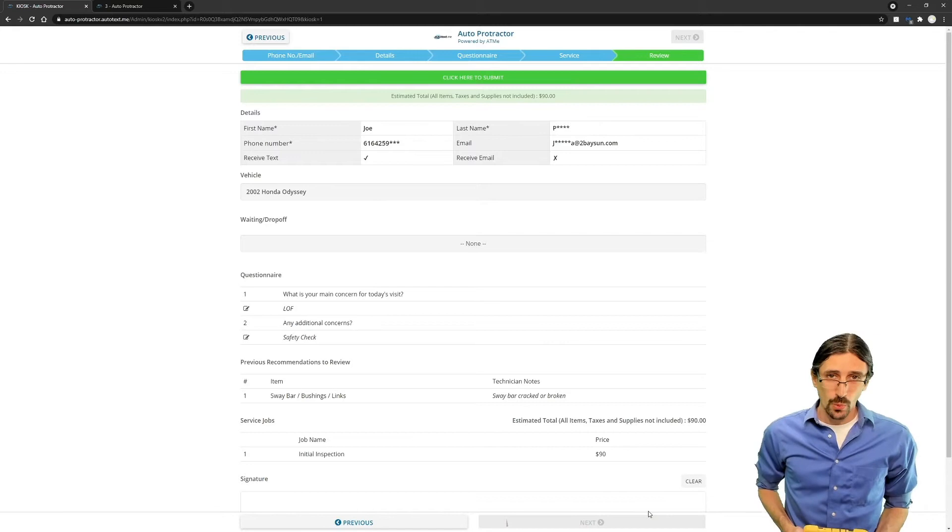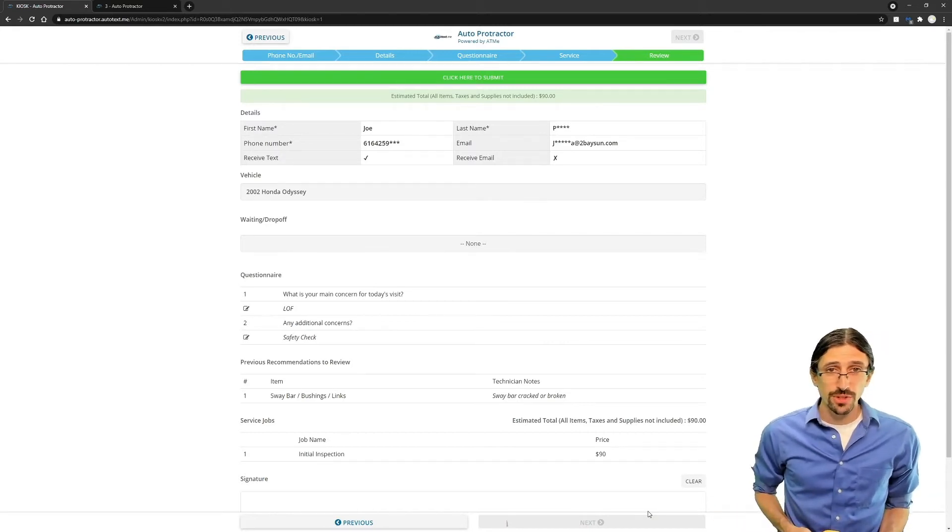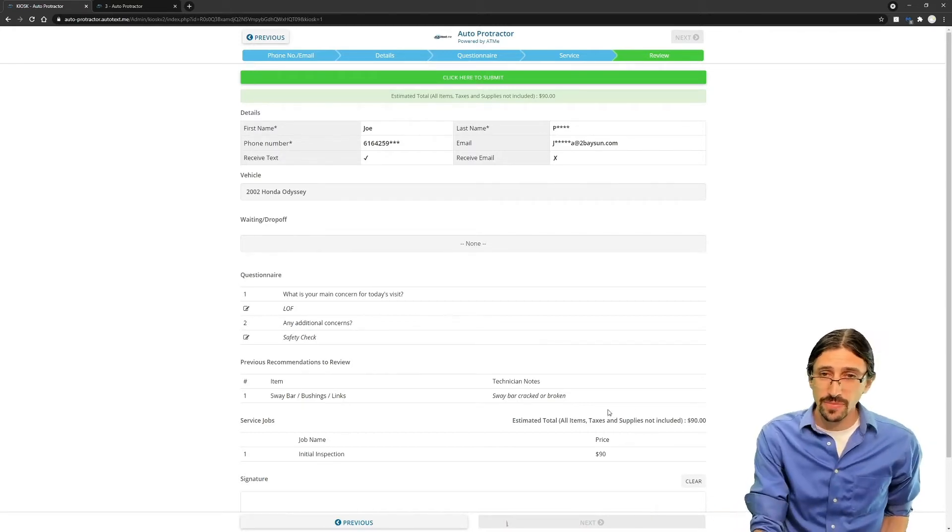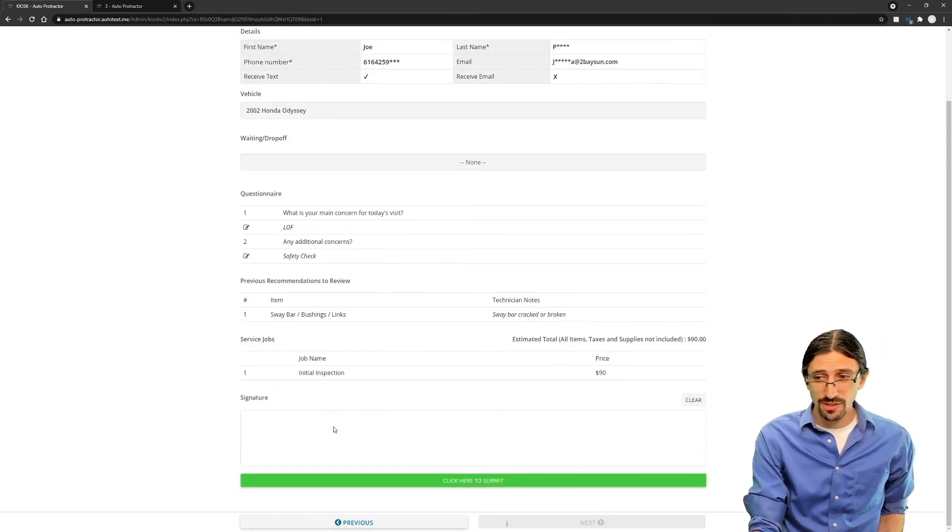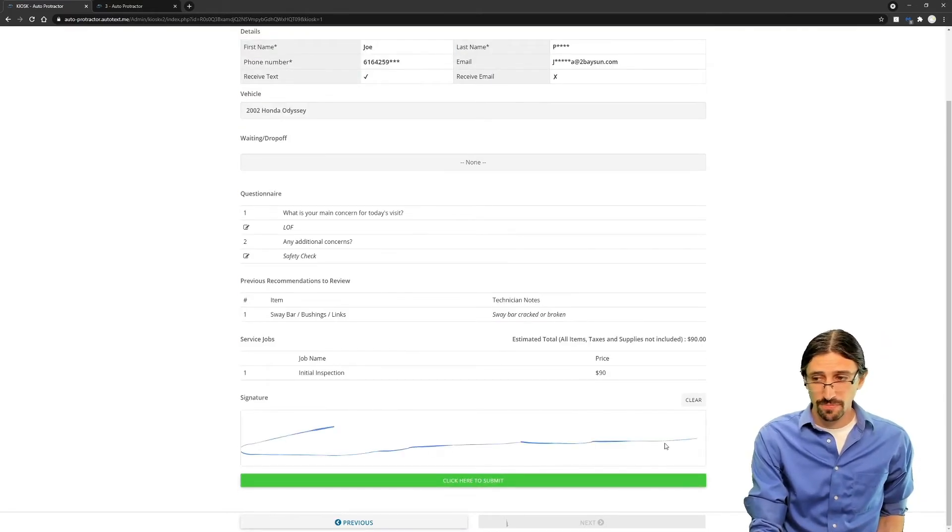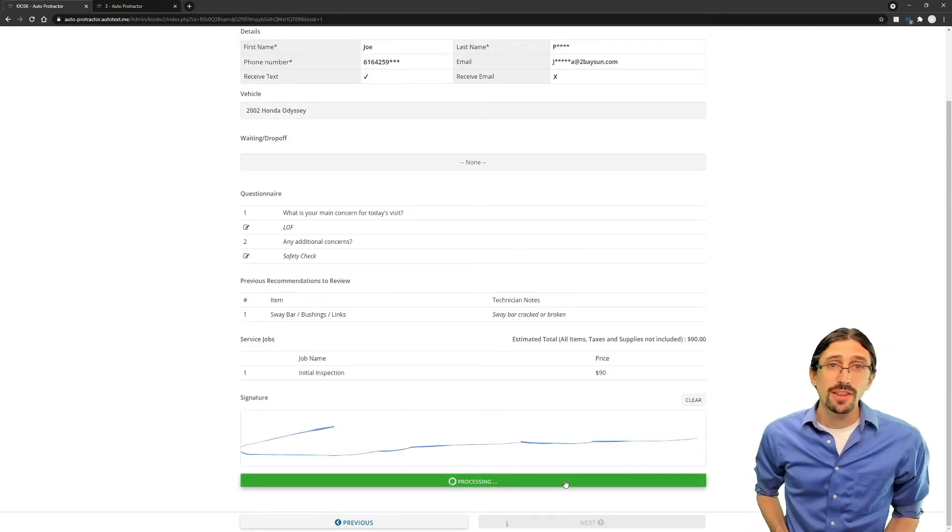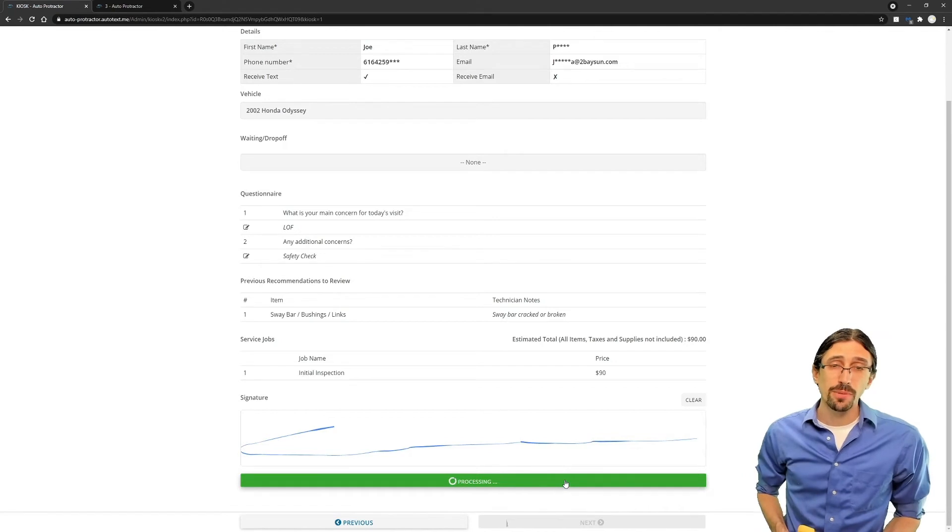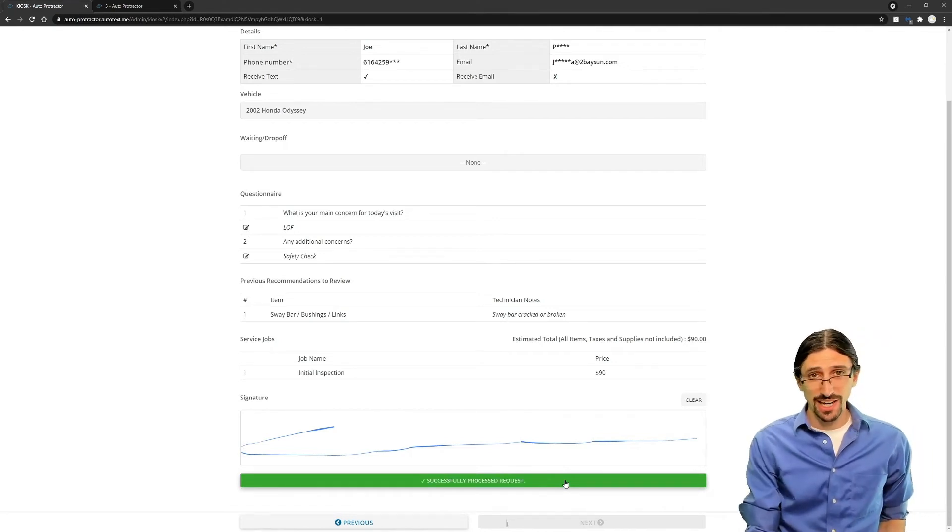Now we're ready to review. Client can review this with you, or you can immediately submit it. If you want, you can also have the client sign their name. Upon submission, the ticket will appear immediately in your AutoTextMe dashboard.